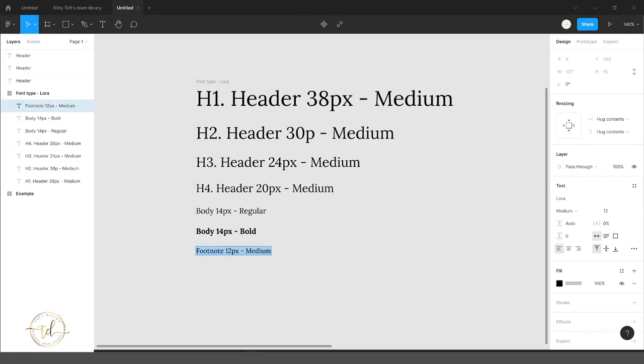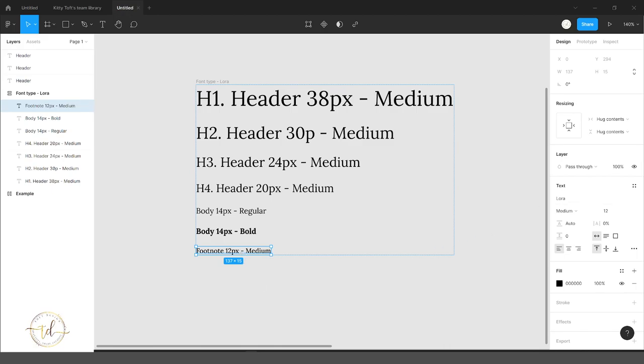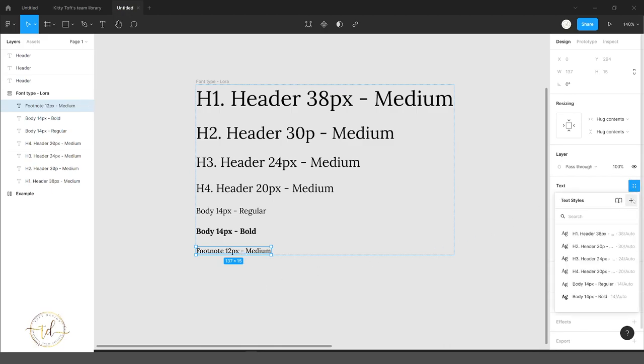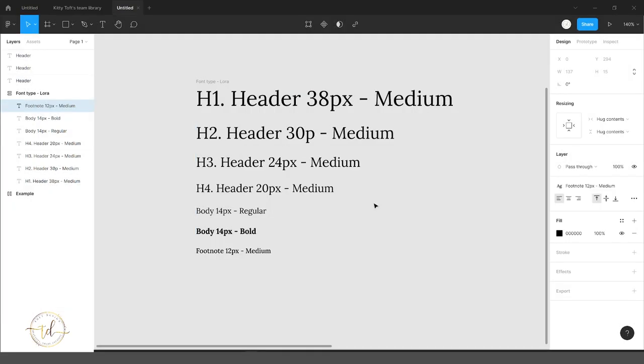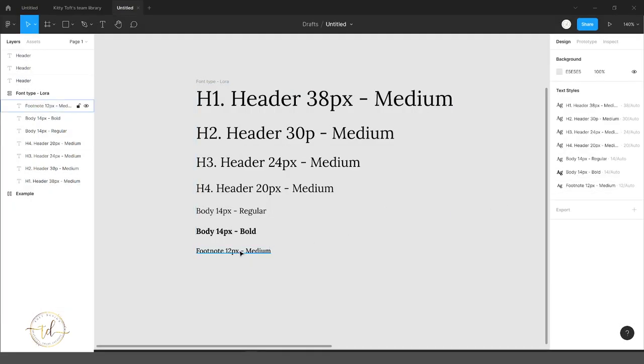If I do the same with the footnote and we go into the four dots, the plus sign, paste in the name, create style, and we got the same one here.